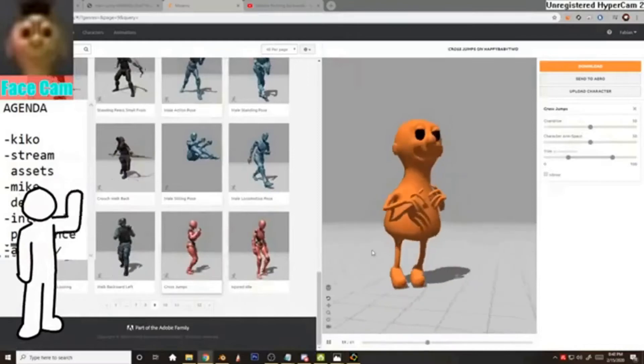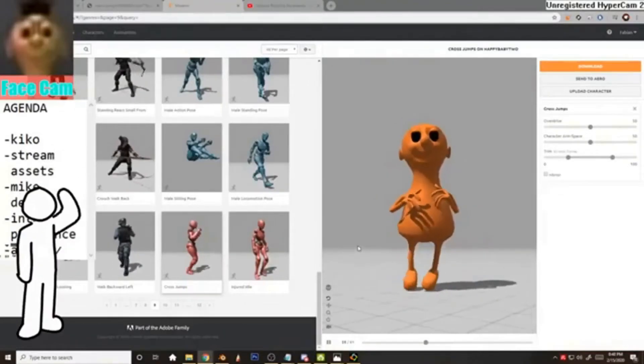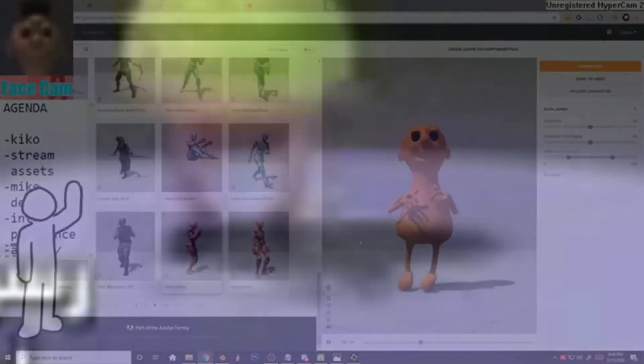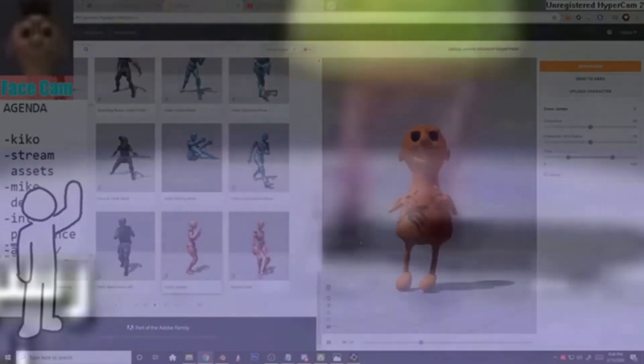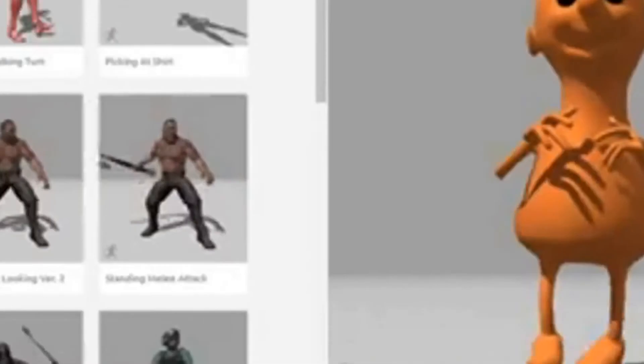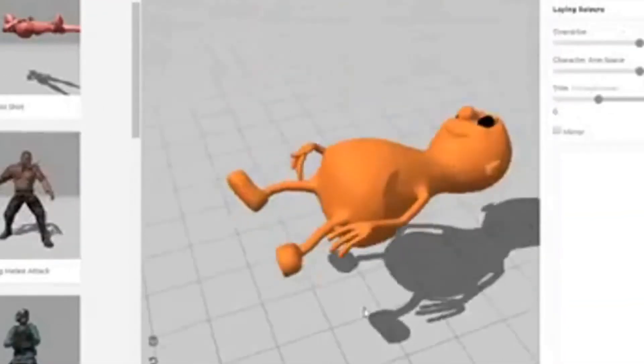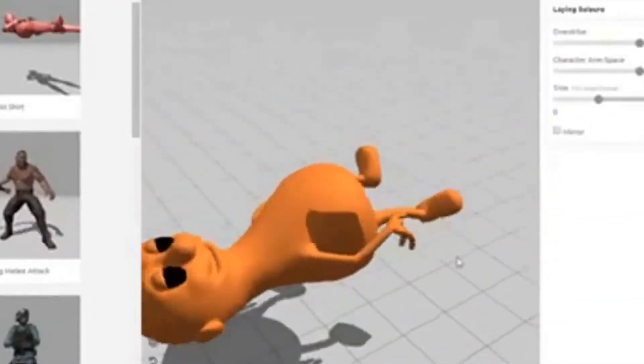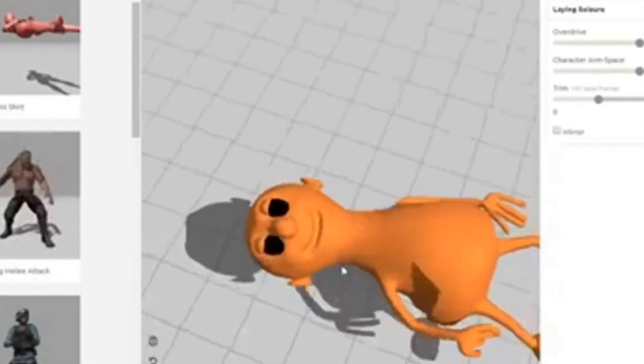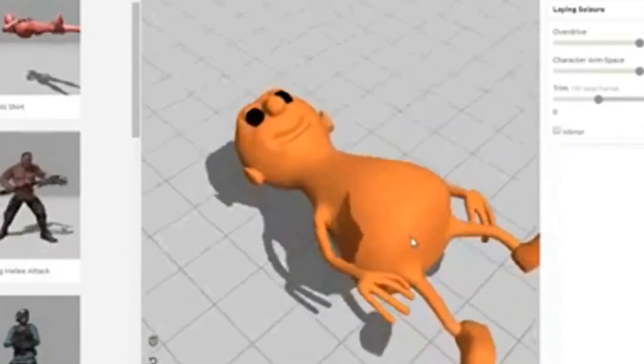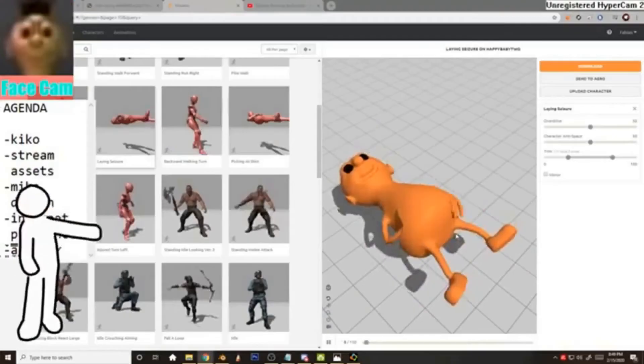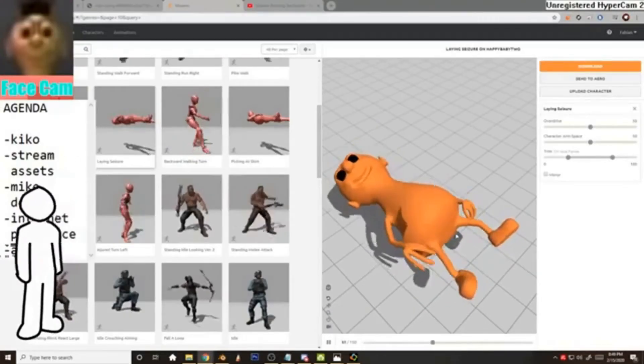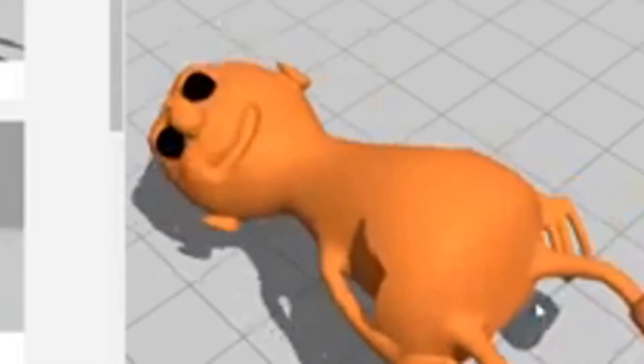Cross jumps. Cross jumps. Dude, this is the closest thing to the actual video. Laying seizure? Oh boy. Okay, this is one to push mistakes. This one is something.